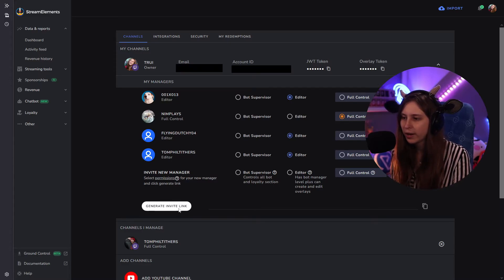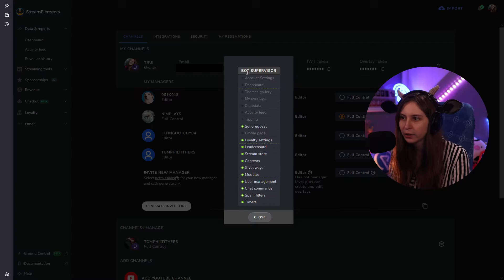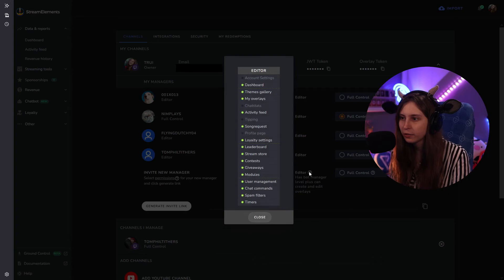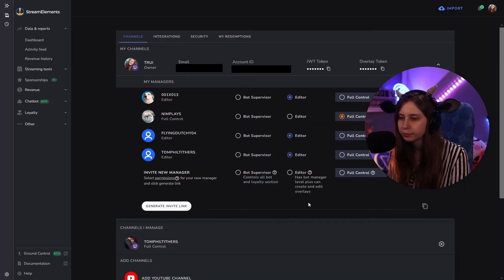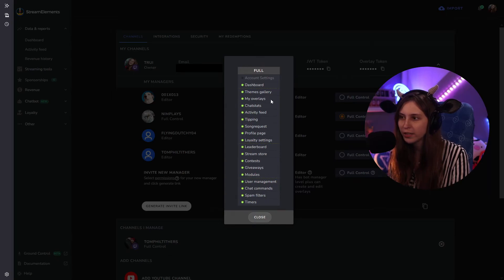What we can do is generate an invite link — invite a new manager. A bot superior controls all bots and loyalty sections. If you click on here, you can see what they do: they don't access account settings or the theme gallery, but they do song requests and similar things. As an editor, you can see which settings they can access, like the activity feed dashboard. With full control, they get full control of everything except account settings, including control over your tipping.